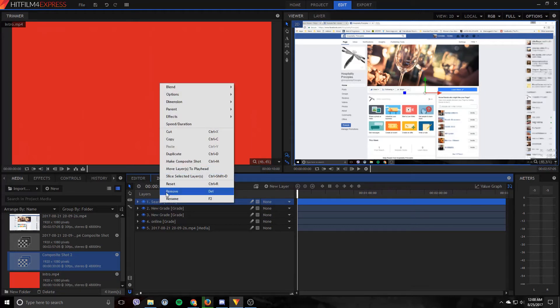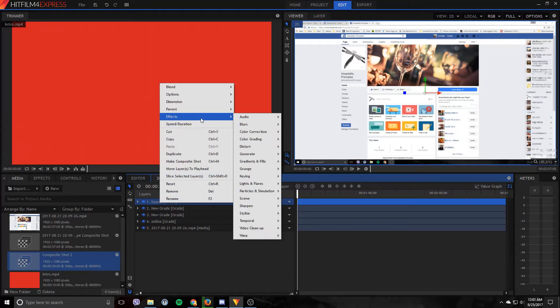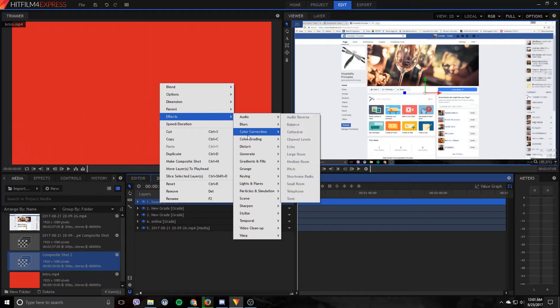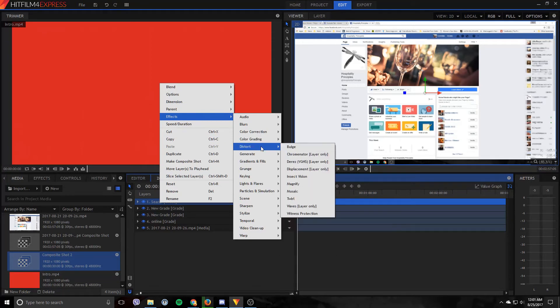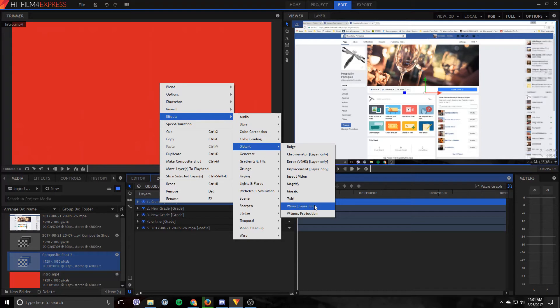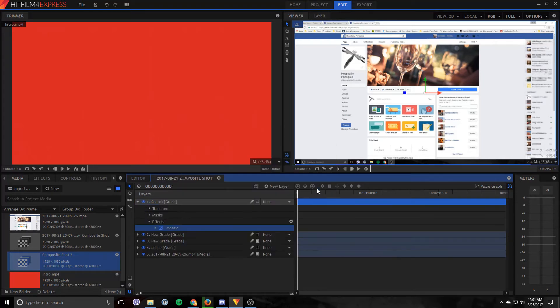Let's right click on this again and we'll go over here to effects. And you want to go to distort. Many different options here. You can choose whichever one you want. I like to use mosaic. It is the most basic and kind of simple.